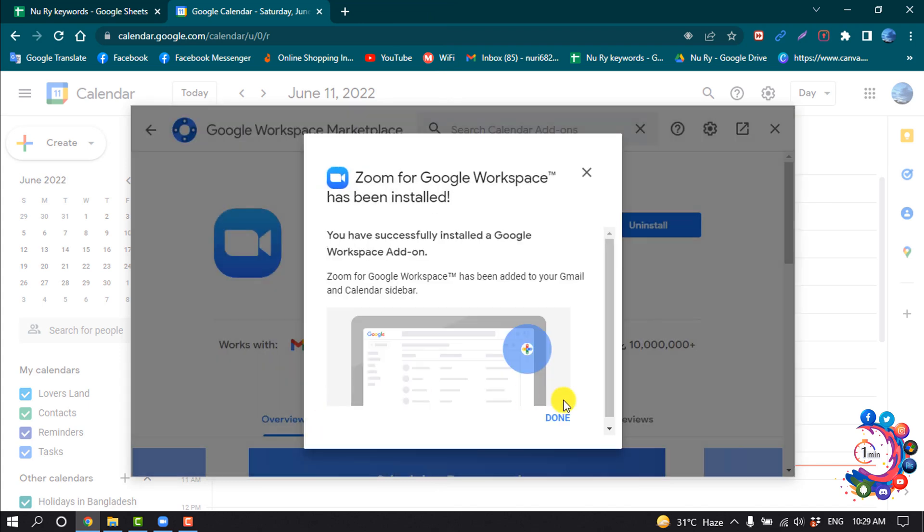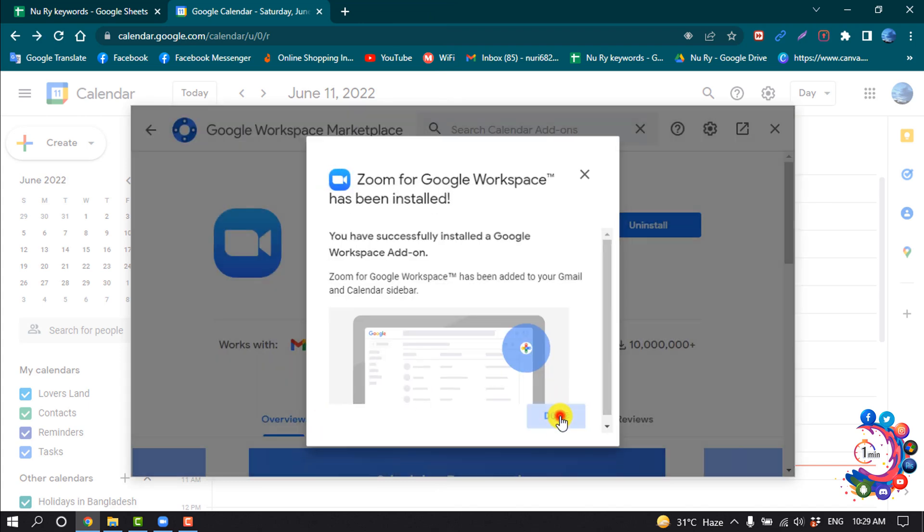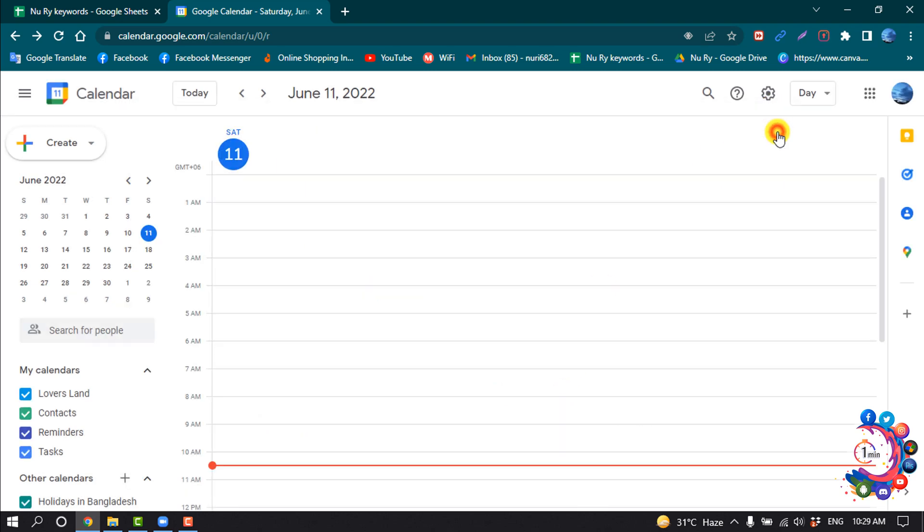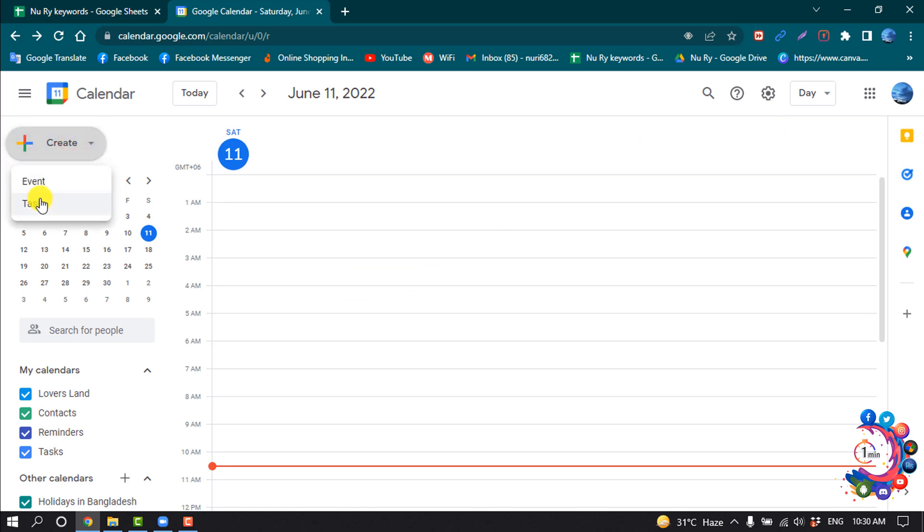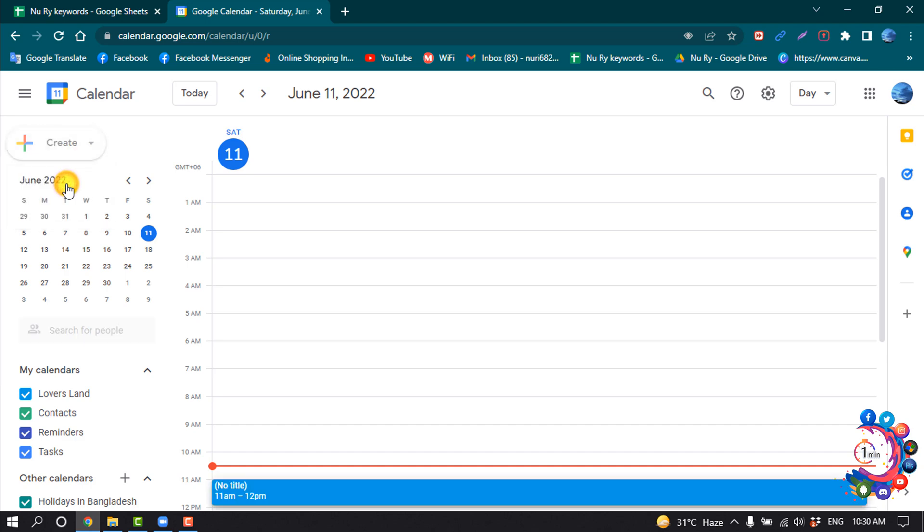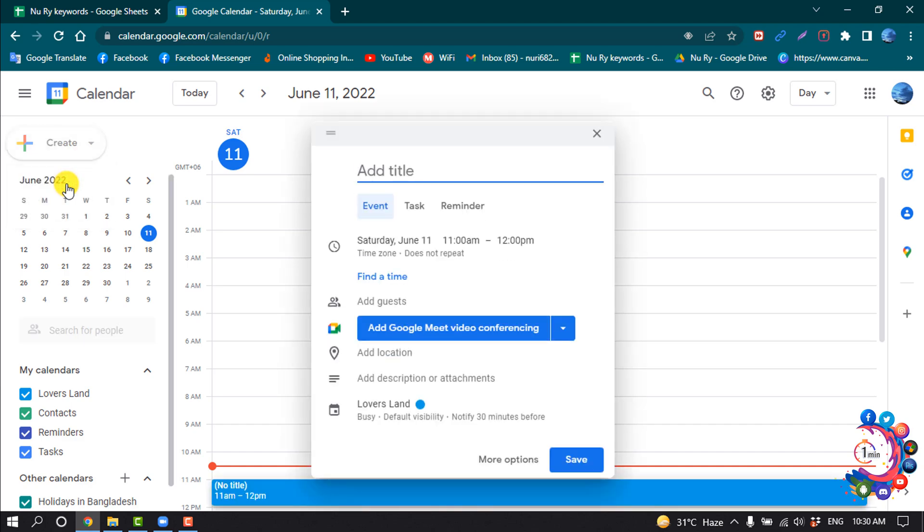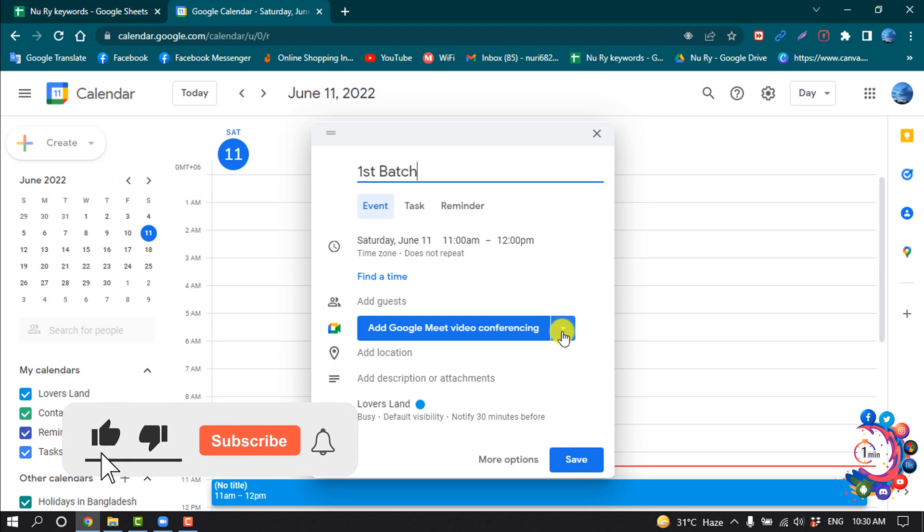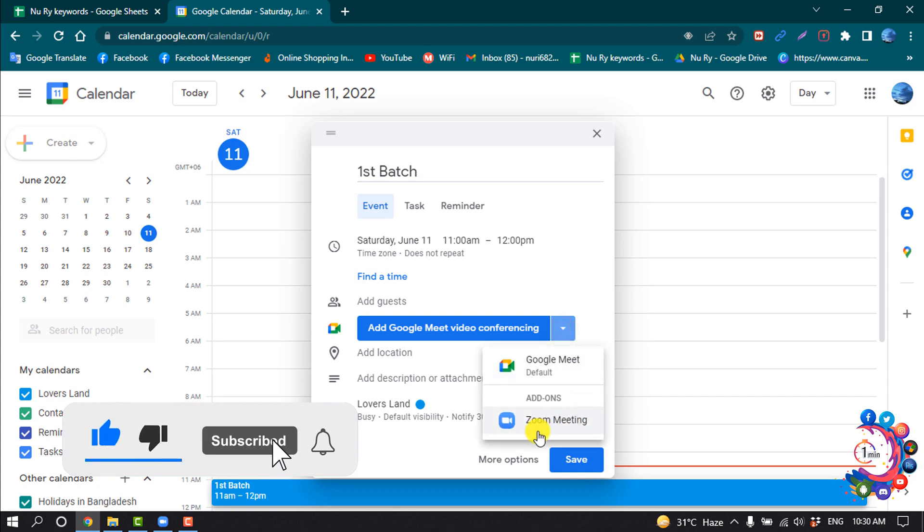Click on Done to close this panel. Now click on Create to create an event or task. I'm going to click on this dropdown icon and select Zoom Meeting.